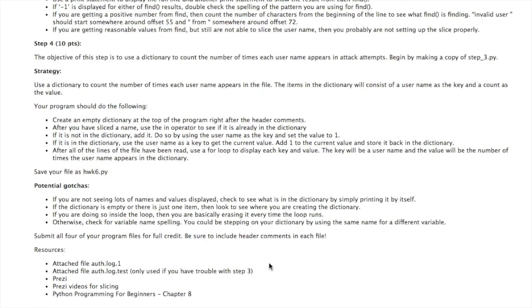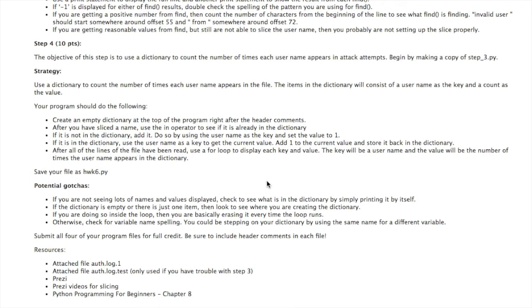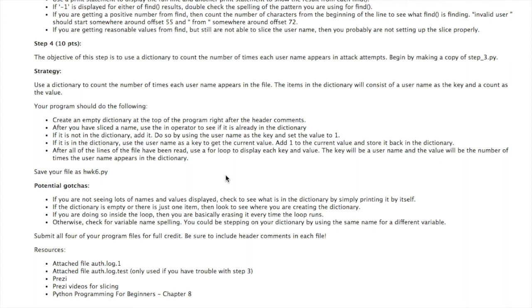Step 4 is worth 10 points and involves using a dictionary. After you've sliced the username, check to see if it already appears in the dictionary using the in operator. If it doesn't, create a new item in the dictionary using the username as the key and setting it to a value of 1. If it already appears in the dictionary, use the username as a key to get the value, add 1 to the value, and store it back in the dictionary. Once all of the lines of the file have been read, use a for loop to display the key and the value for each dictionary item. Once again, the key will be the username and the value will be the count of the number of times the username appears in the dictionary. Here's what the output of the program should look like.